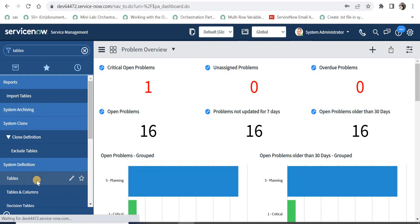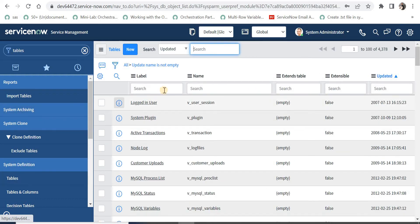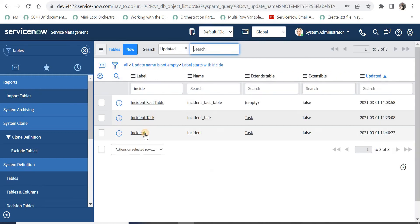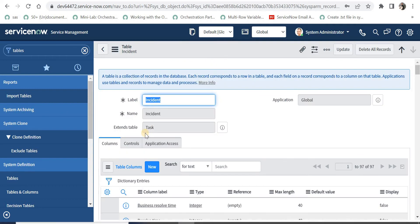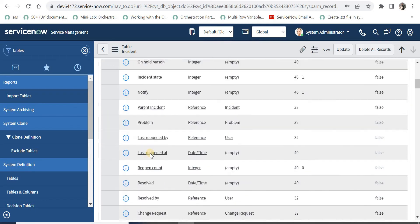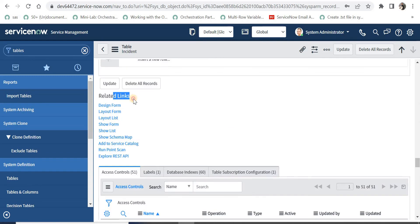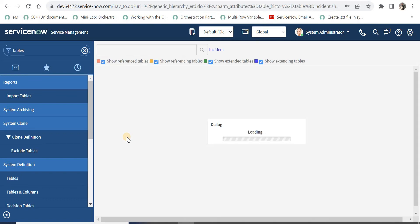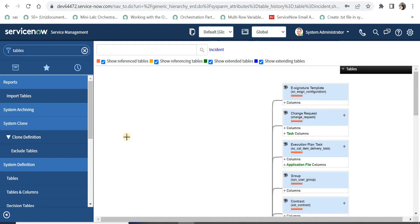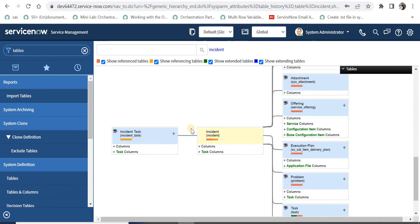We are now in ServiceNow. I will type 'tables' in the navigator and then under System Definition I will click on Tables. We can get a view of all the tables here. We will take an example of the incident table. I will type 'incident' and go into that record. As soon as the record opens, if I scroll down under related links we will see 'Show Schema Map'. When you click on this related link, a new diagram will be generated showing all the relationships of the incident table.